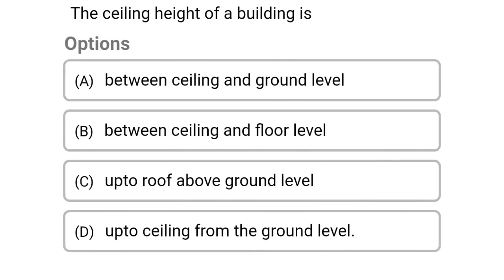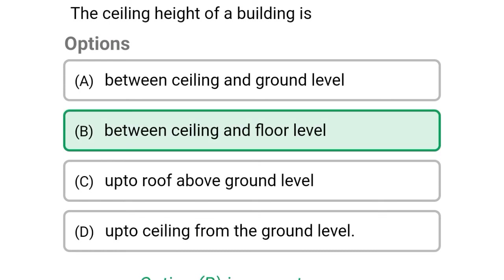Next question: the ceiling height of a building is — option A between ceiling and ground level, option B between ceiling and floor level, option C up to roof above ground level, option D up to ceiling from the ground level. The correct answer is option B between ceiling and floor level.